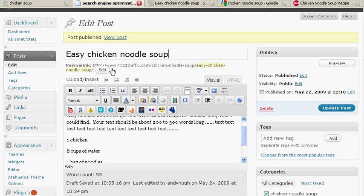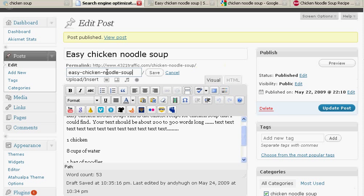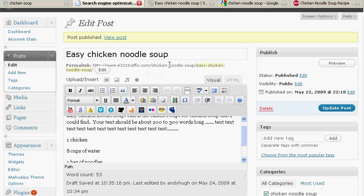The next thing you want to make sure is that your keywords are in your URL. We did that by editing the URL here. I have a category called chicken noodle soup, and then I put in easy chicken noodle soup, which allowed me to be in the URL.